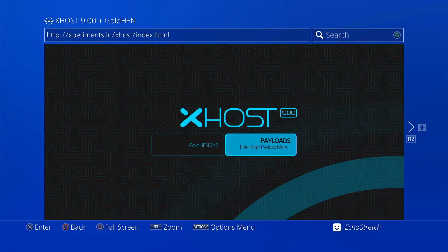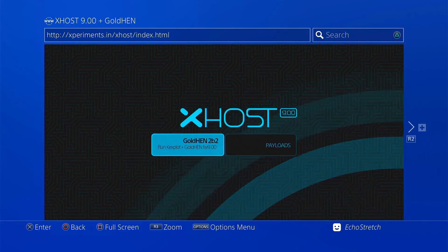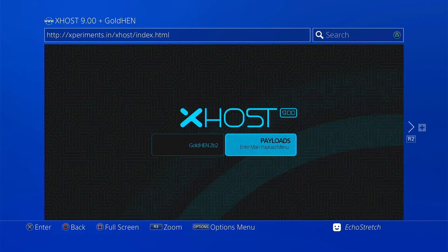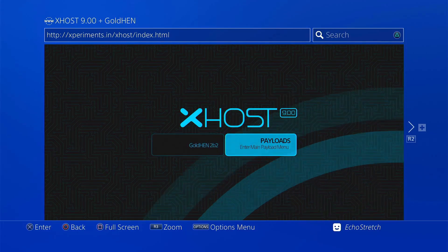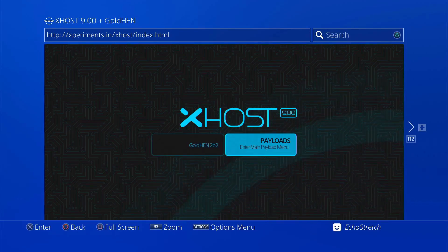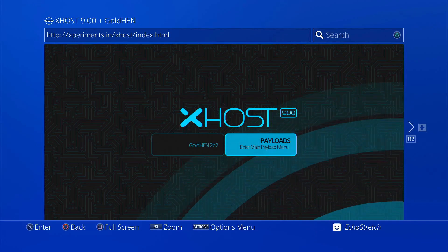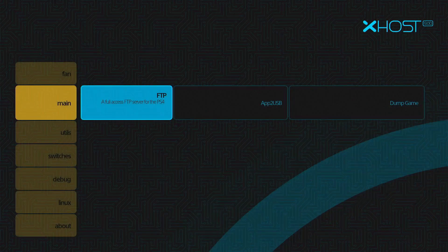From here, I believe we can go into the Payload section. We're using our D-Pad at the time. As you can see, there's no mouse cursor or no little hand. So we'll press right on our D-Pad and enter Payloads. Hit X, and it loads us into here.